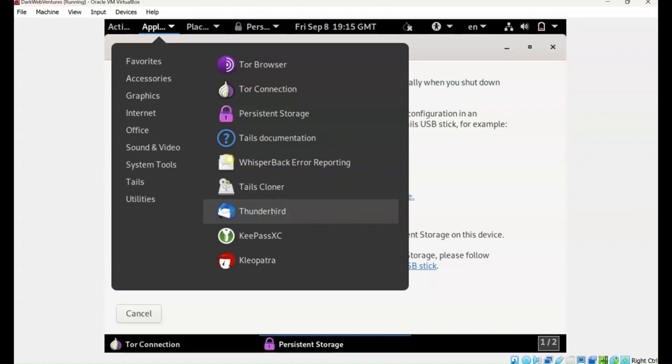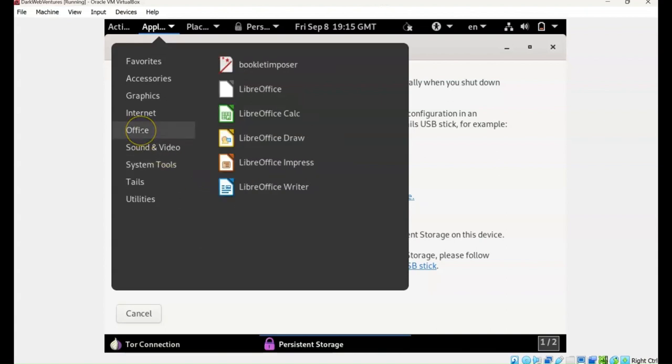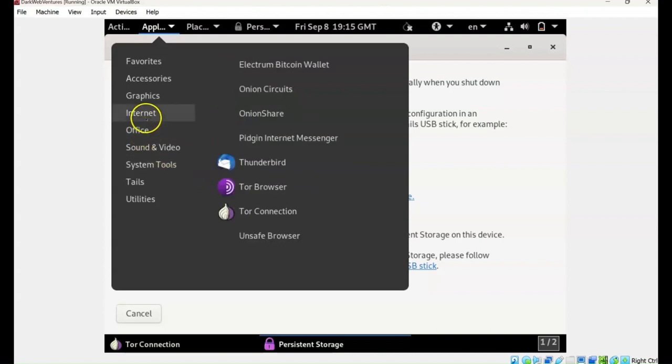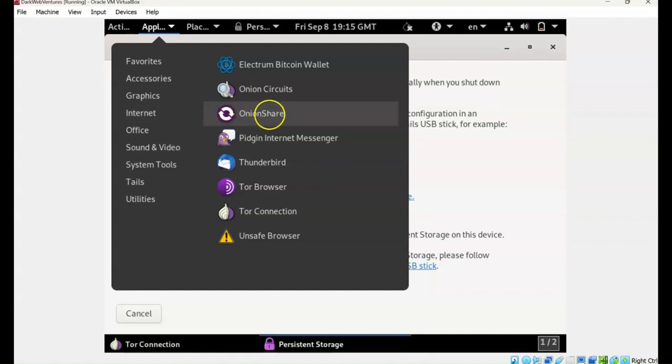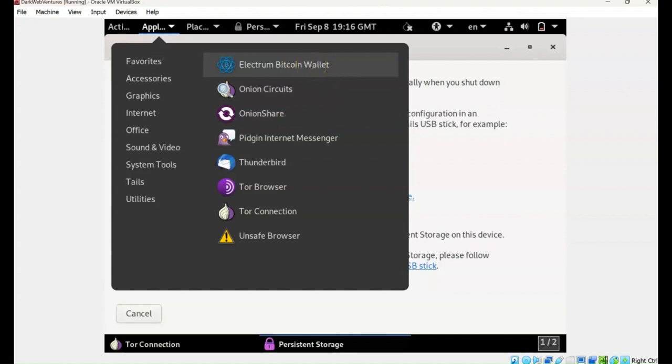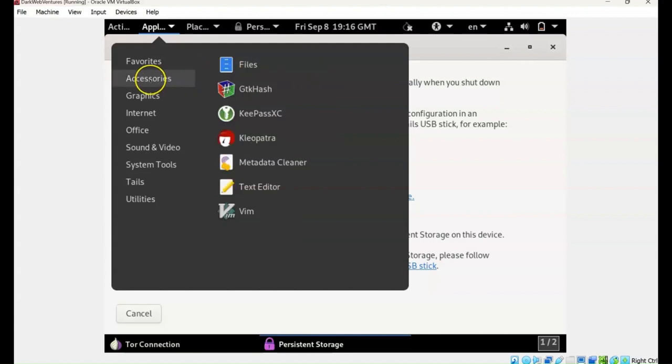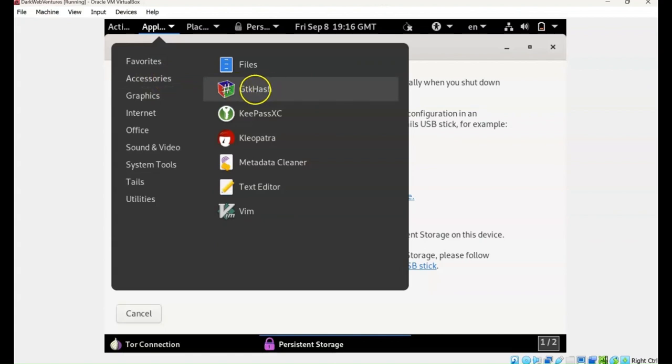You've got Thunderbird, which is like a security enhanced email client. It's better than Outlook for security. KeePass, which is my recommended password manager. Productivity tools with LibreOffice. We've got OnionShare for secure sharing of files. We've got the Tor browser itself, the Tor connection. We've got Electrum Wallet, which is an anonymous wallet. You don't need any ID verification to set it up. And we've got some other security enhancing applications, hashtags for files, scrubbing of metadata. And then we've actually got some text editors as well.